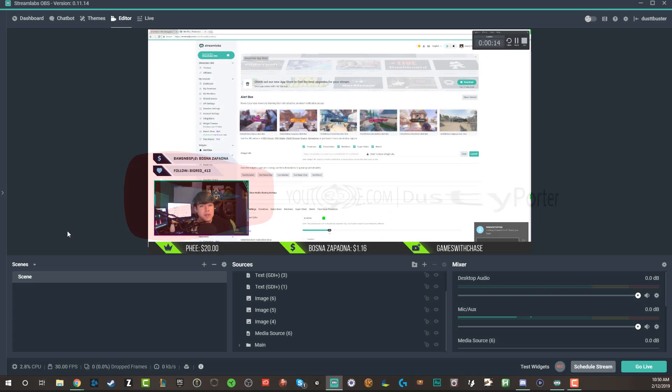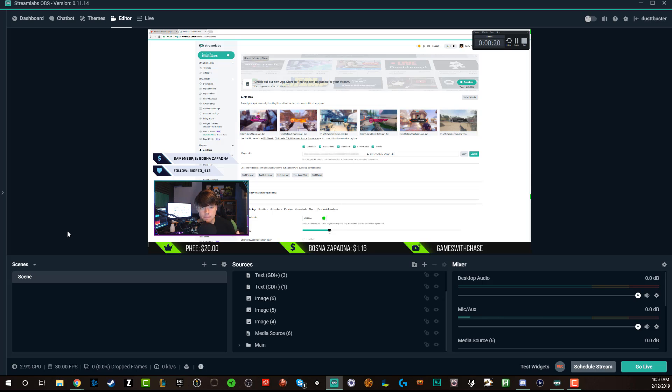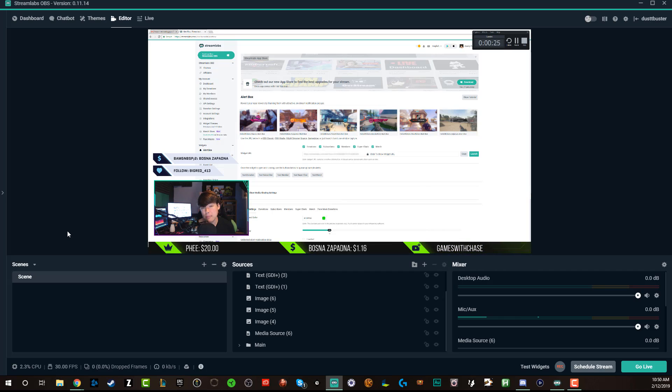Today, I'm going to be showing you guys how to set up stream labels within your stream within Streamlabs OBS. If you are looking for a full-fledged overview of how to utilize and use Streamlabs OBS, which you probably need to know before this video, I'll link that down below as well.